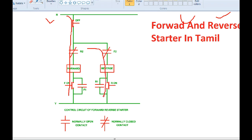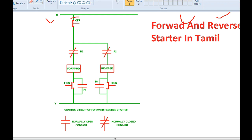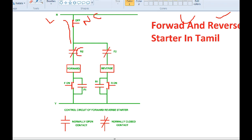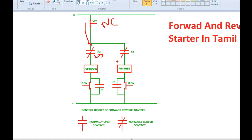And in reverse condition, we are doing a condition. First of all, this is an off-push button. If you don't know, this is normally NC. This is an NC point. If you want to see the supply, you can see here. This R2 is F2. This is a reverse NC. This is a forward NC. If you want to do a reverse, then it will be a forward circuit, then a reverse circuit.